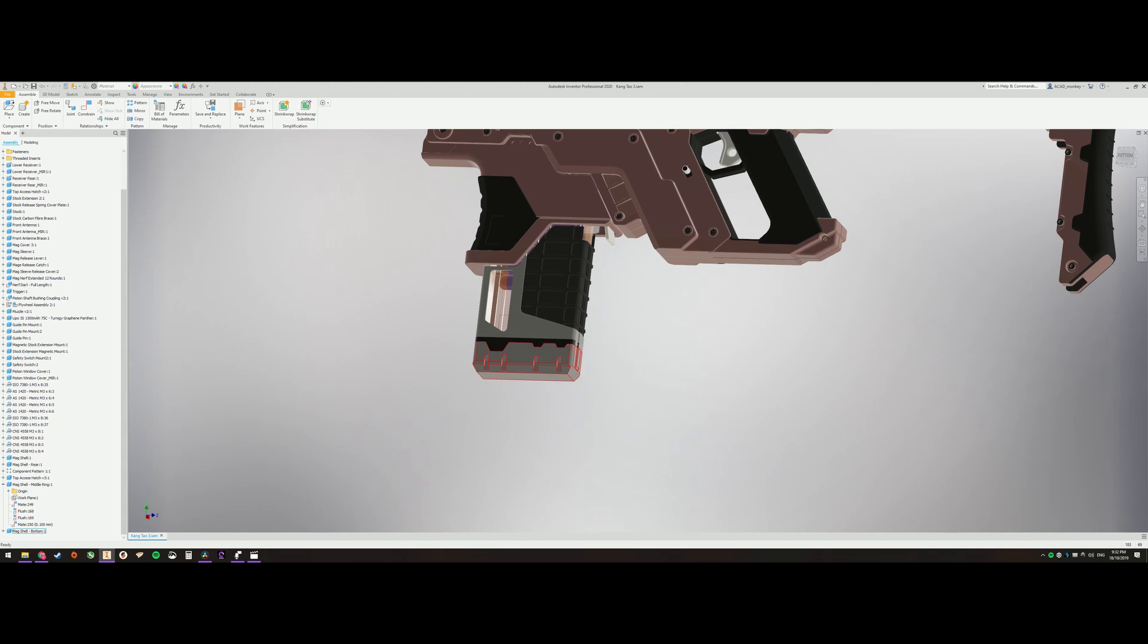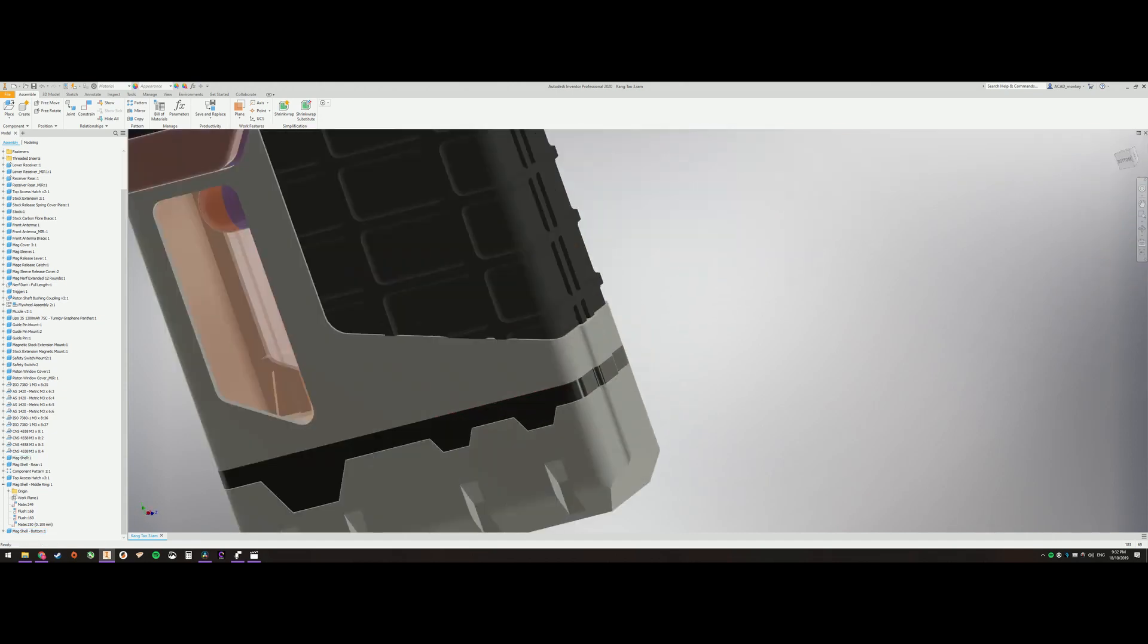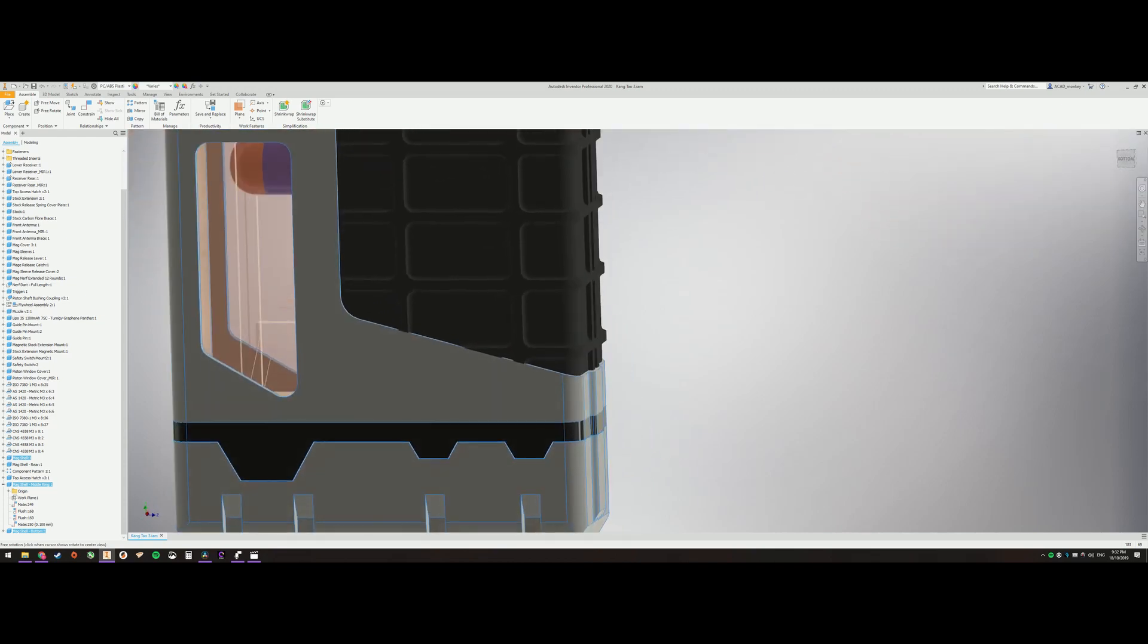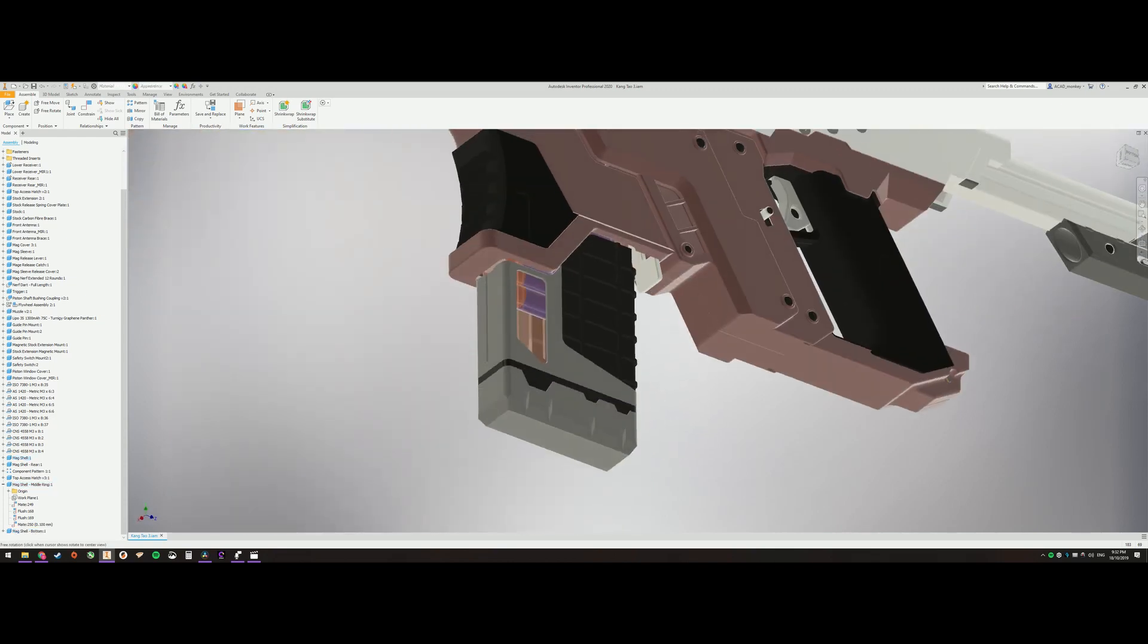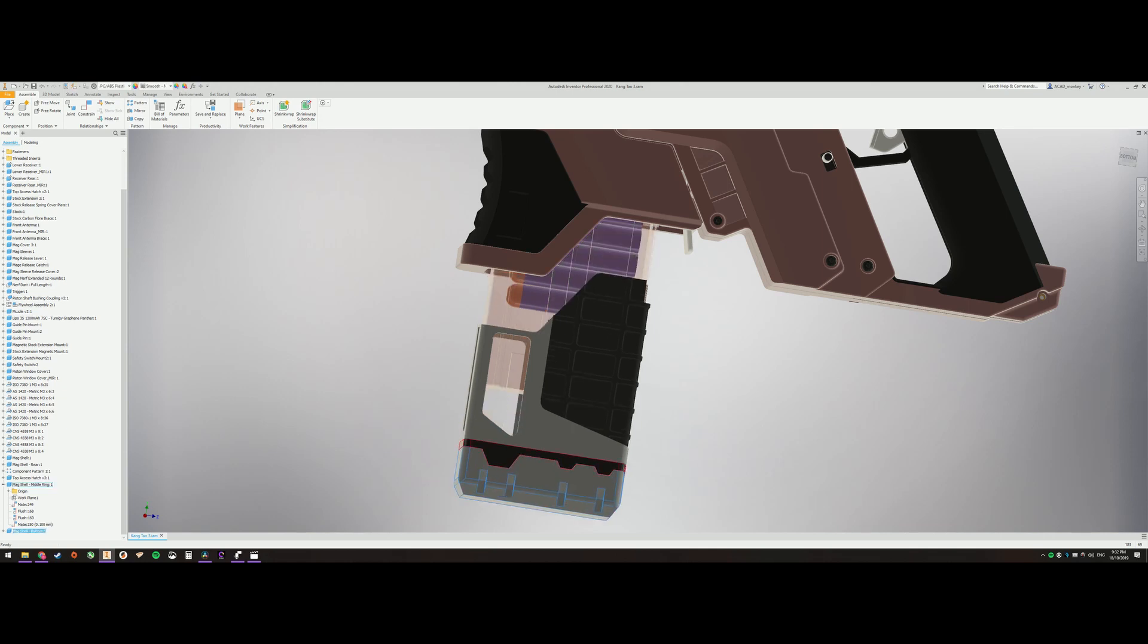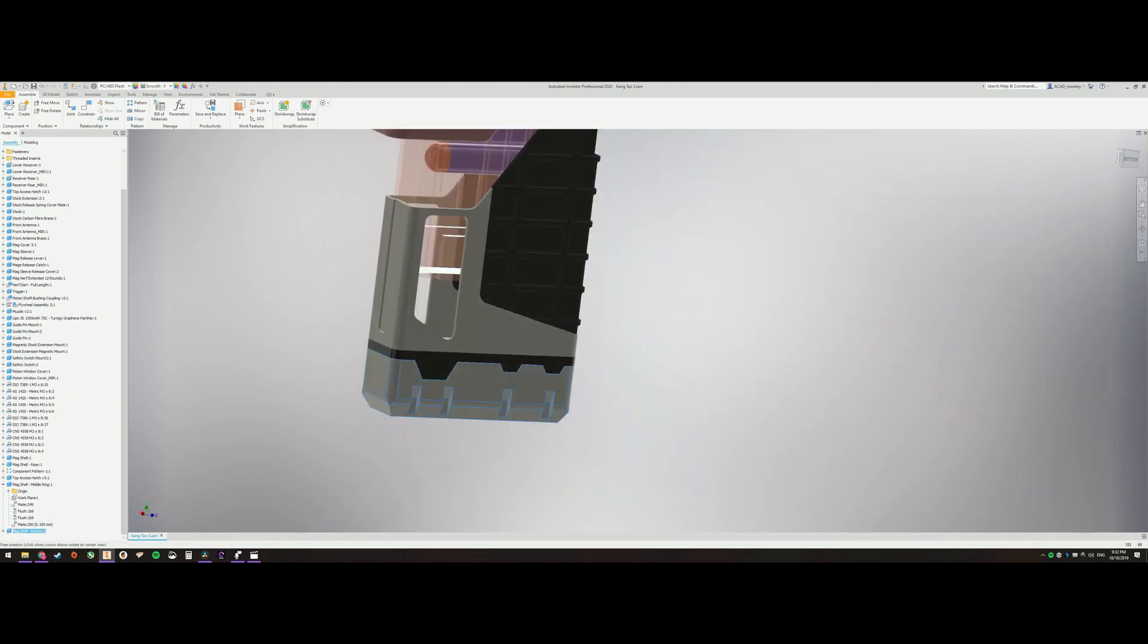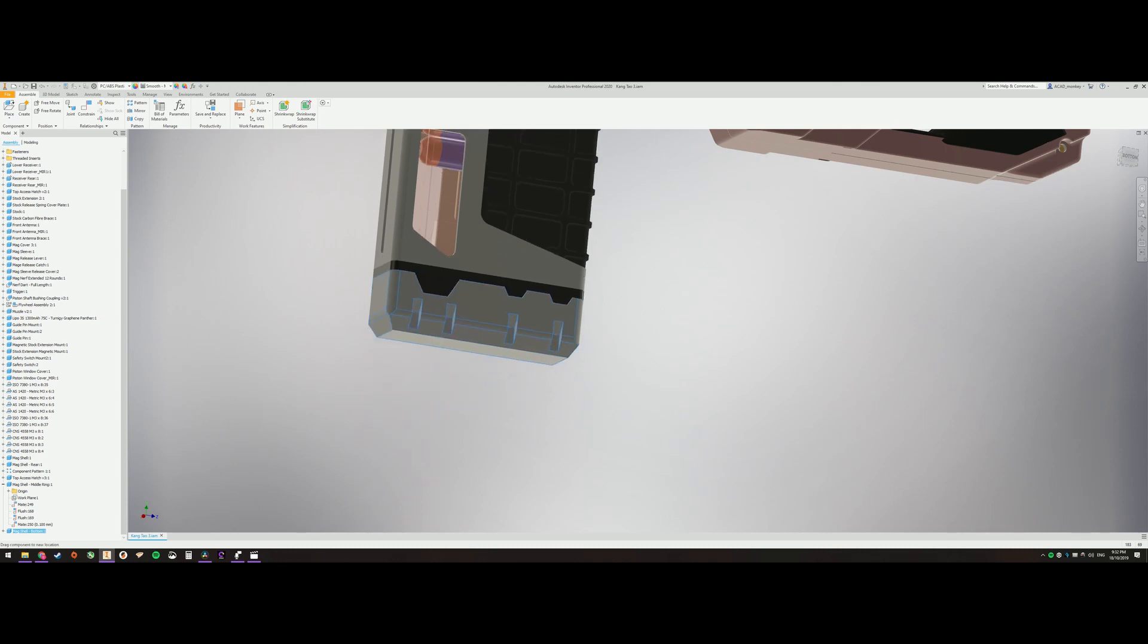3D filament, if you don't know what PLA is, it's just normal 3D printer filament. So off camera, I just made a few adjustments, and now the rear part is all lined up nicely. So now this pretty much finished the bottom piece.